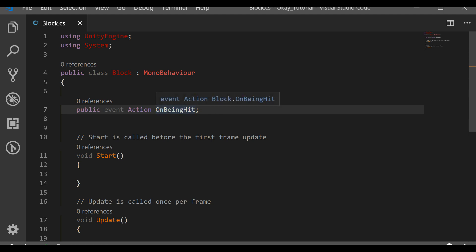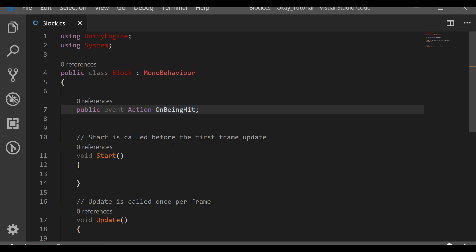Every time the YouTuber uploads a video you get a notification and then you watch it. The event is him uploading the video, the subscribers are the viewers, and the action they take is watching the video. I know it's not a perfect example, but it'll be clearer once we write the code.